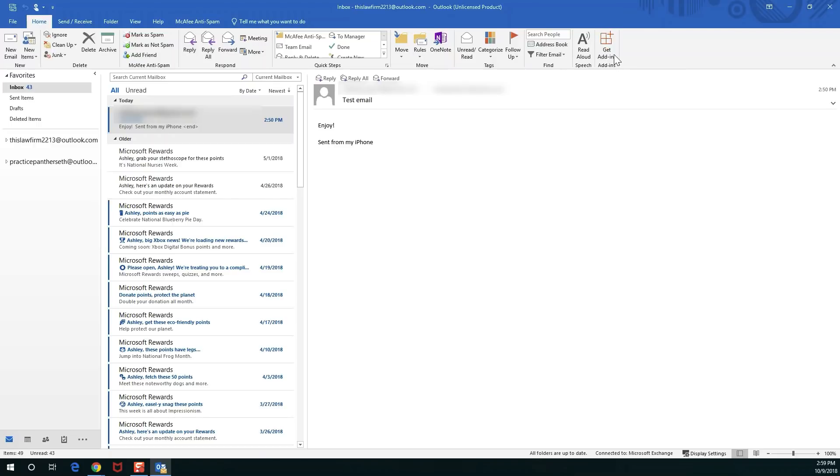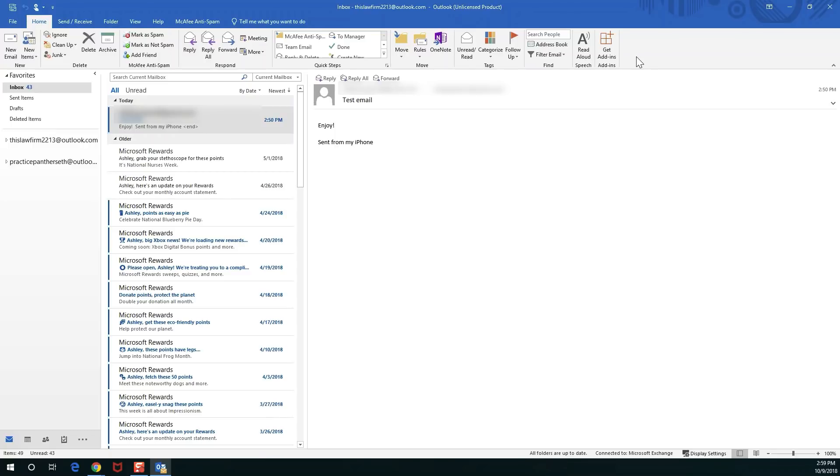If you do not see this store in your Outlook, then that means you probably still need to get Exchange set up or you still need to get Outlook 365 set up. Talk to your local IT person to do that if needed.